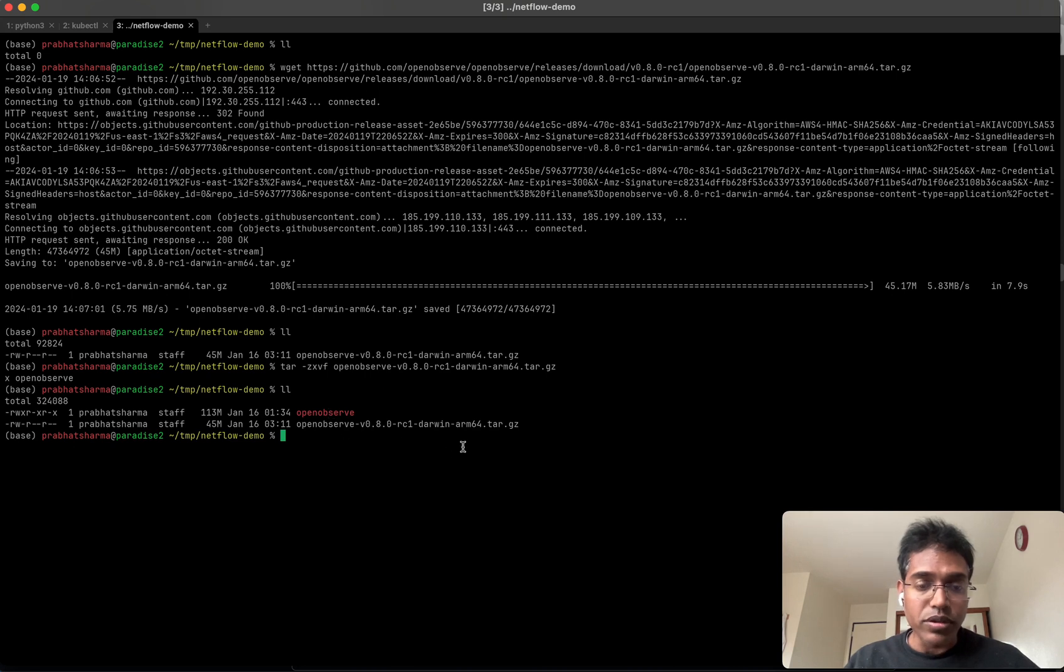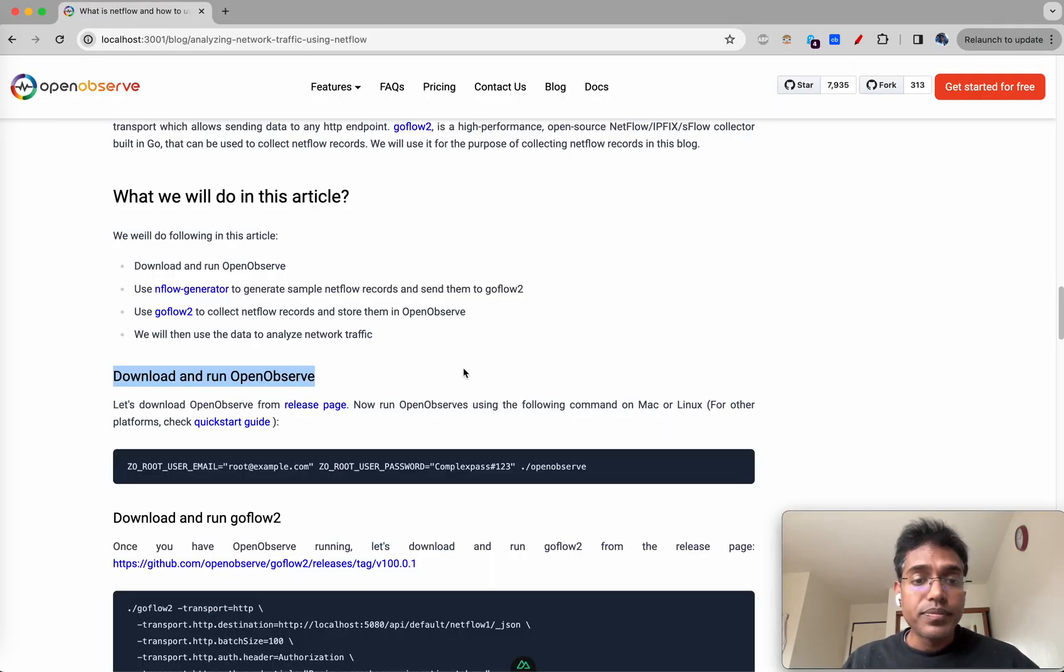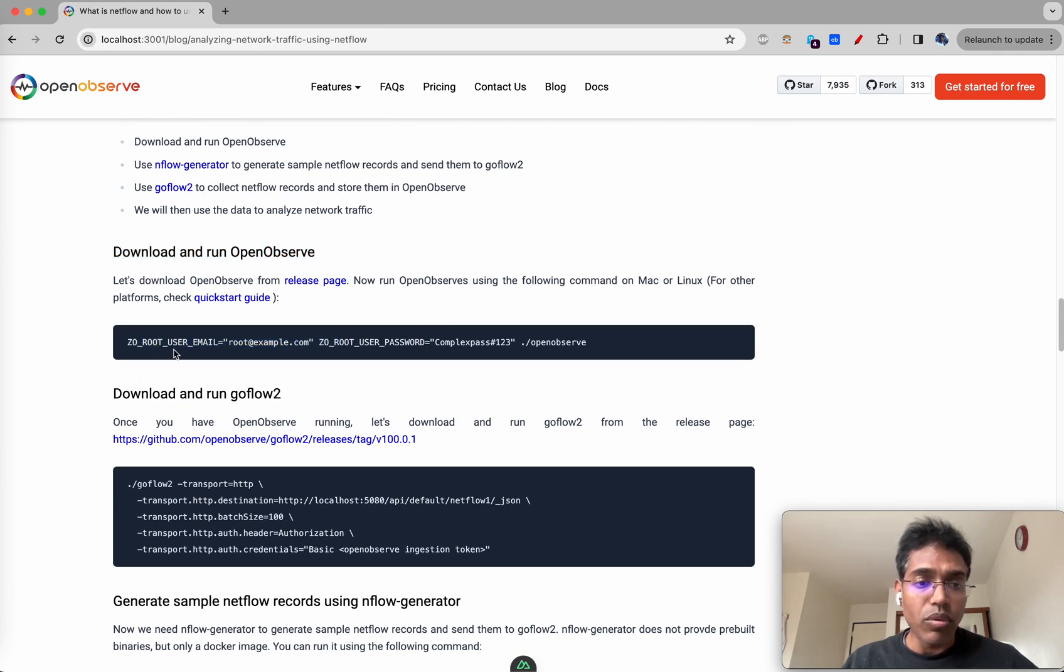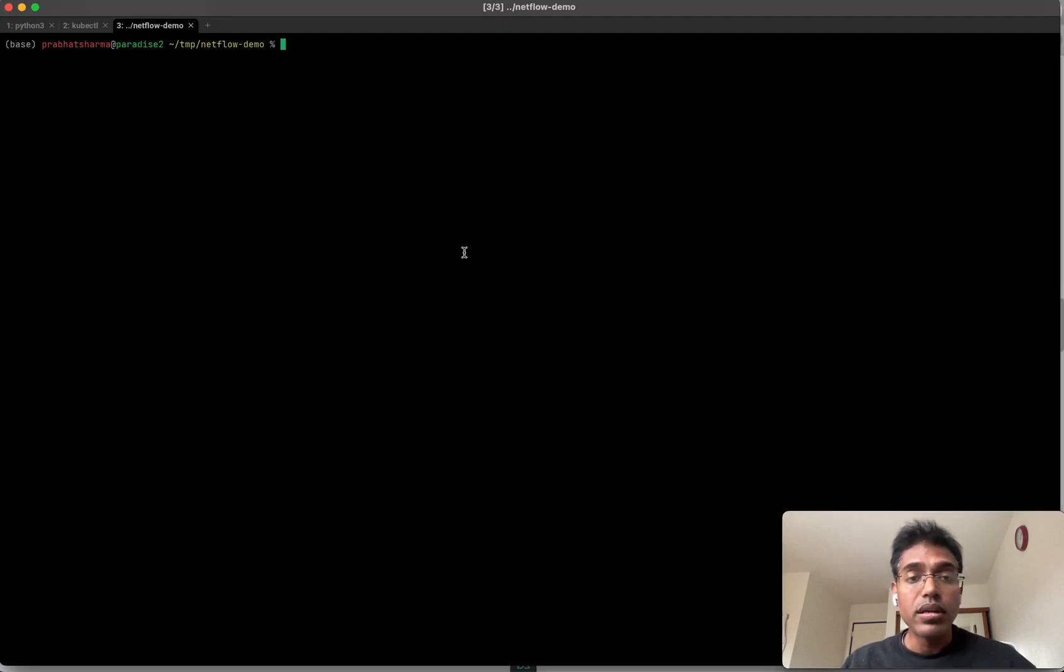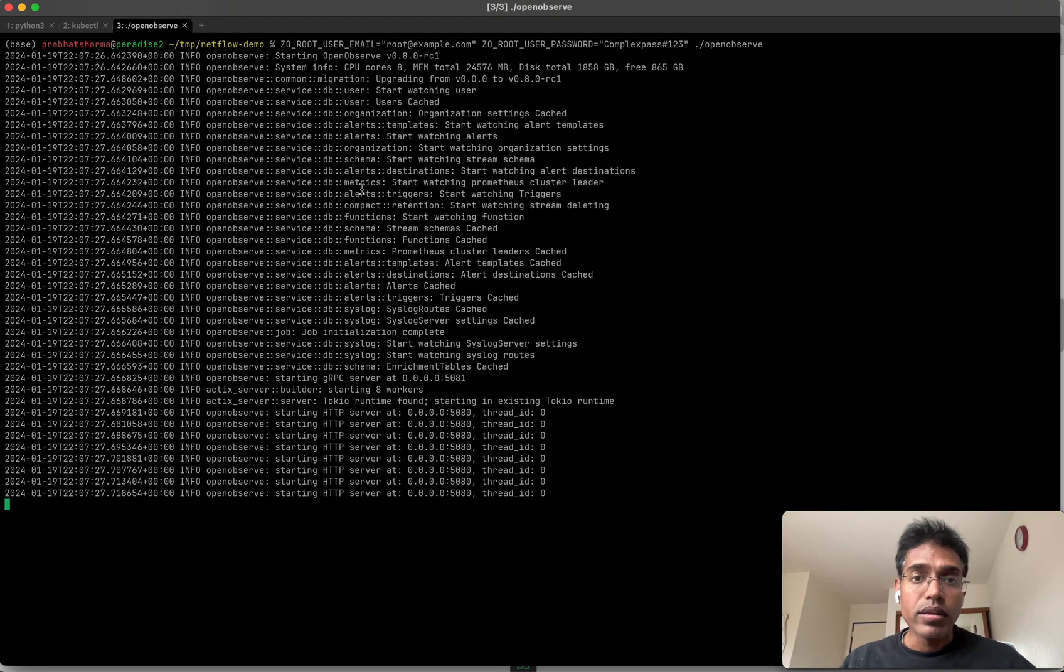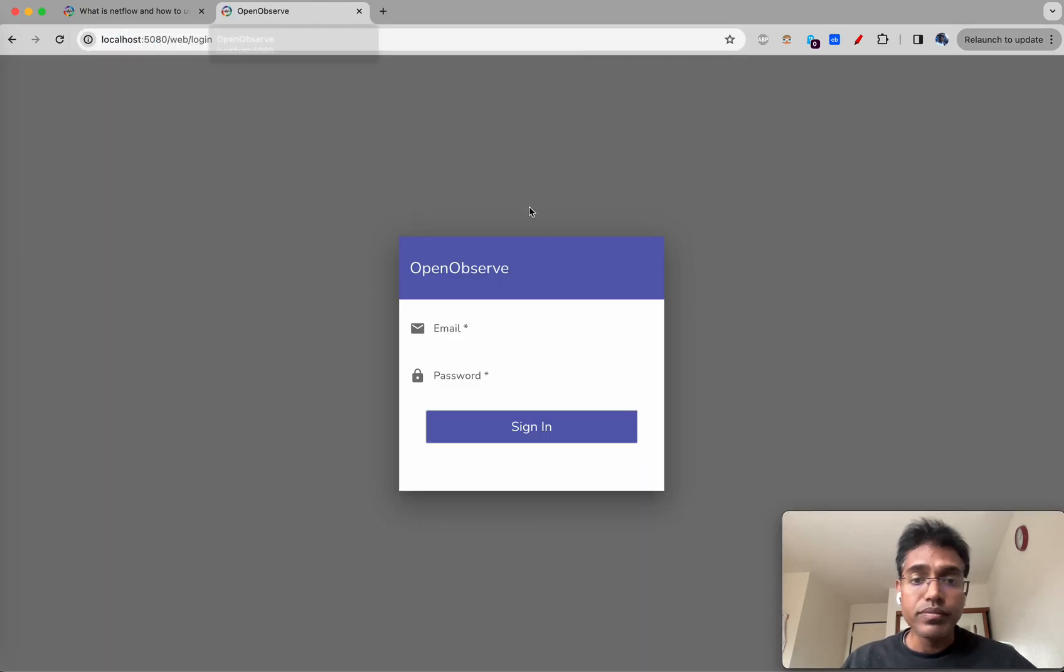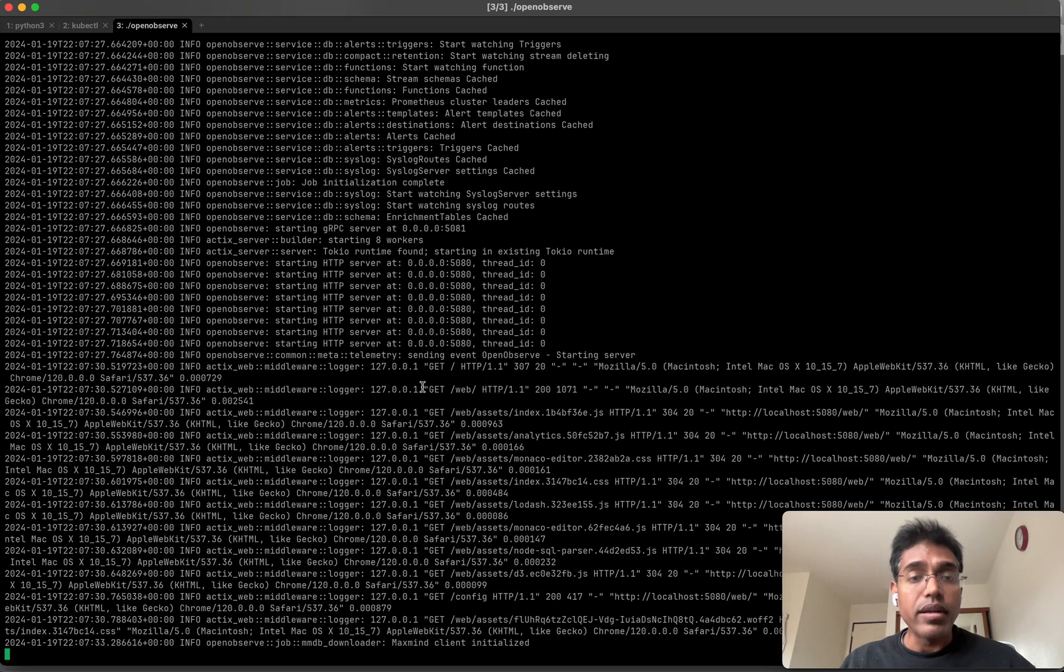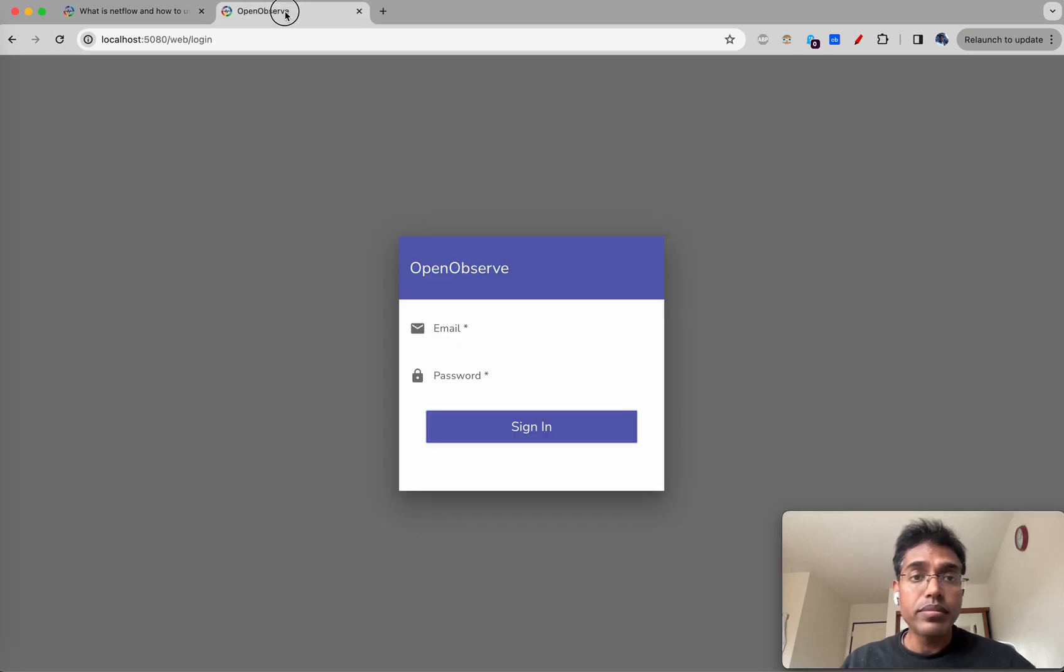It should be here soon. Let's unzip it. We have got OpenObserve. Let's run this using this command - essentially we are setting the user ID using the environment variable as well as the password using which we will log in to OpenObserve. So OpenObserve is up and running. We will use this user ID and password to log in.